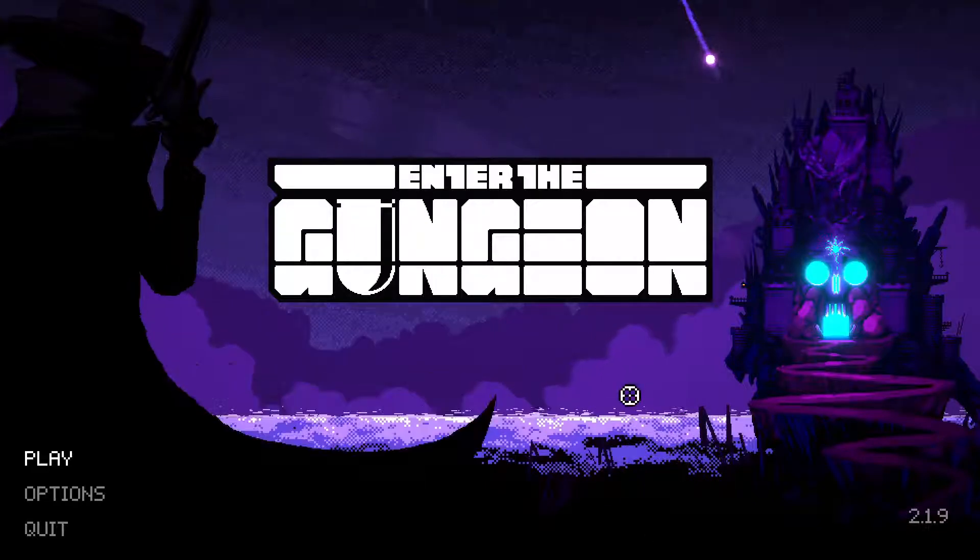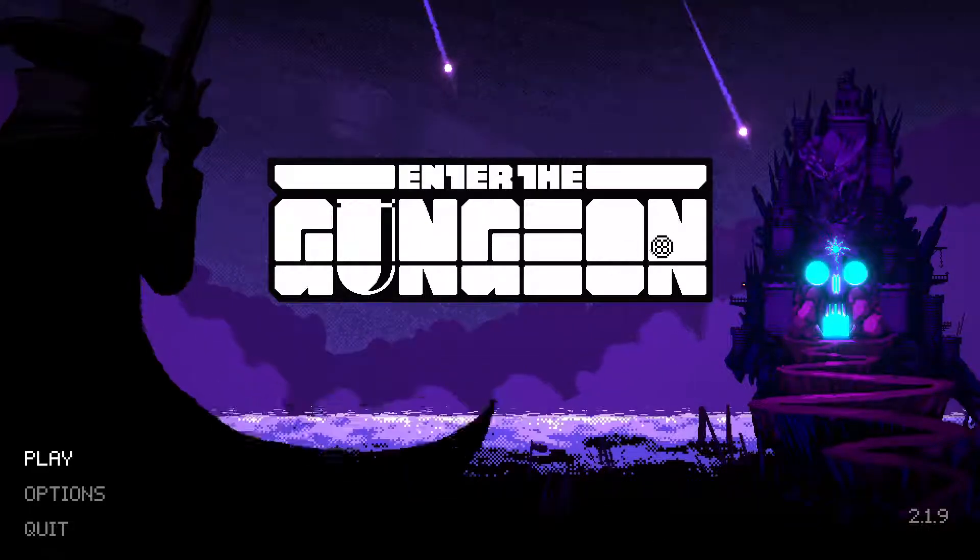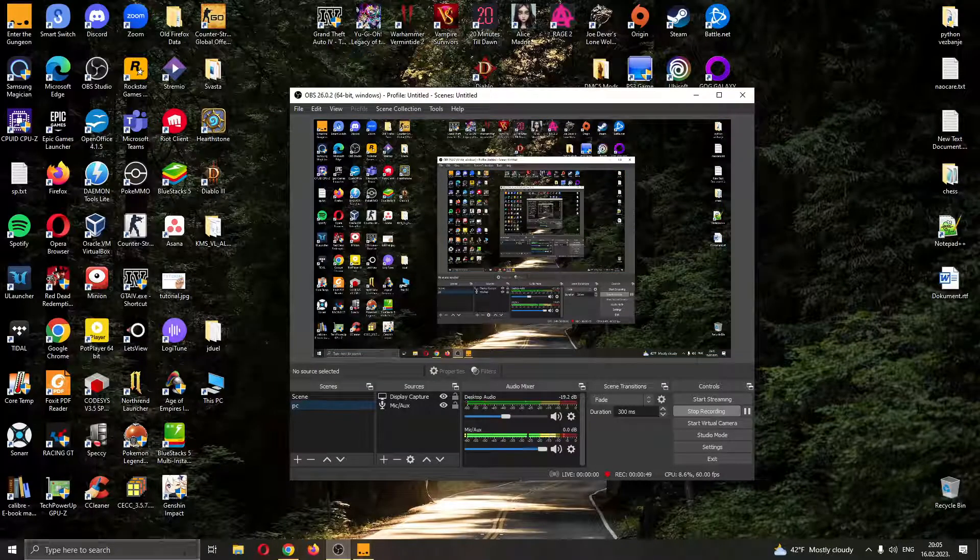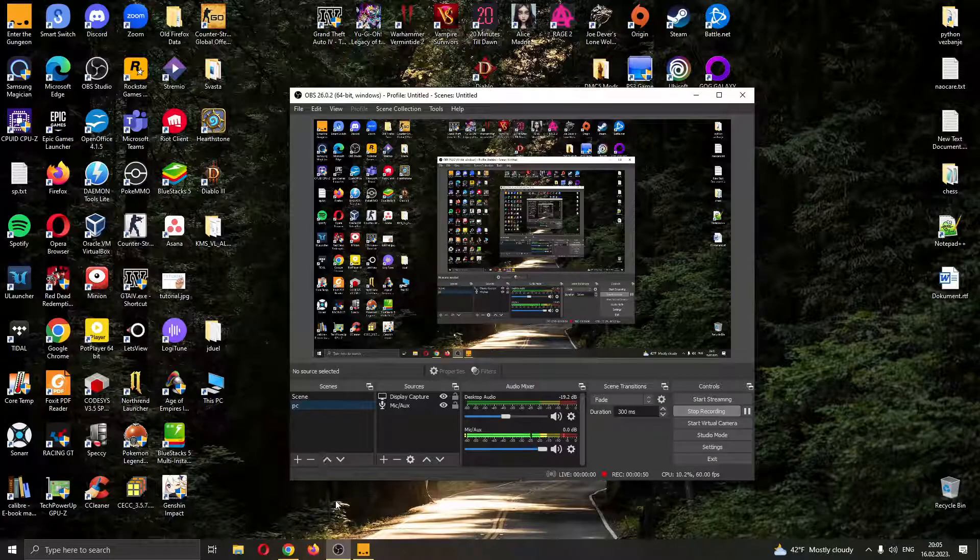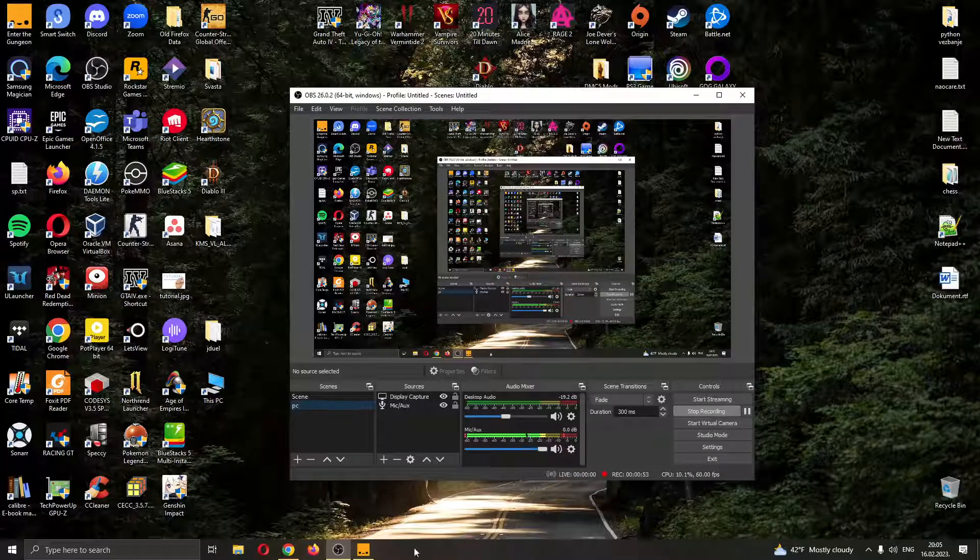As you can see I'm currently in game and now if I minimize the game you can see that my Epic Games Launcher is gone and I can no longer see my friends list.